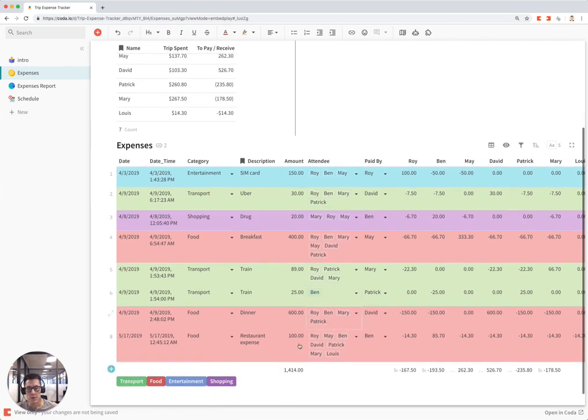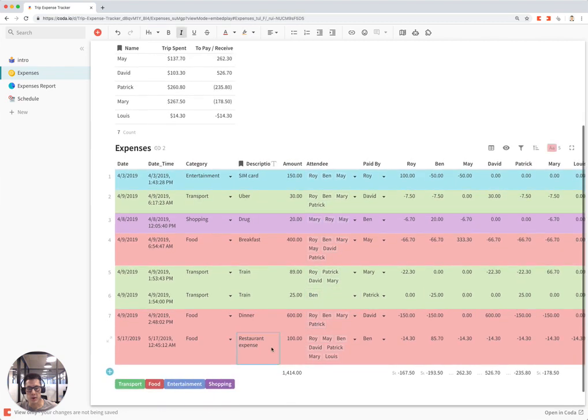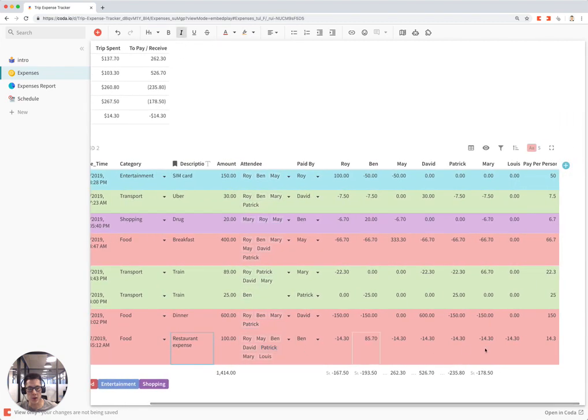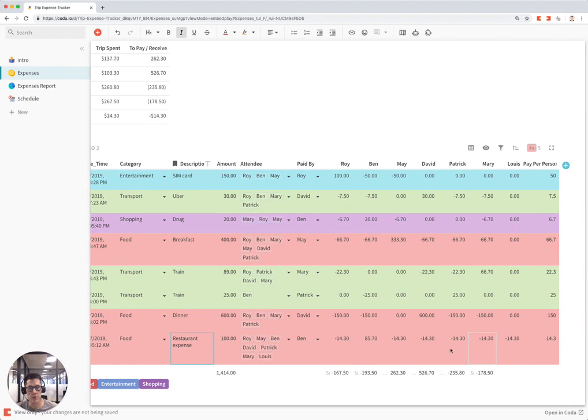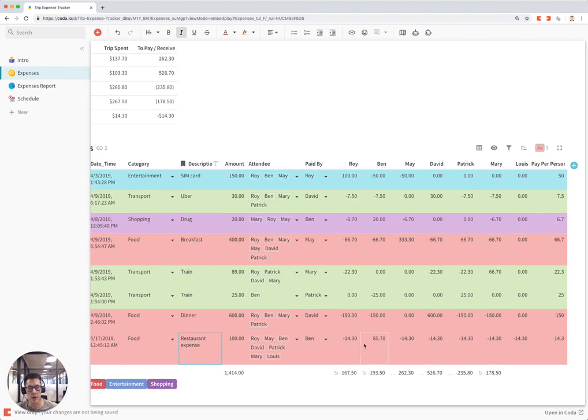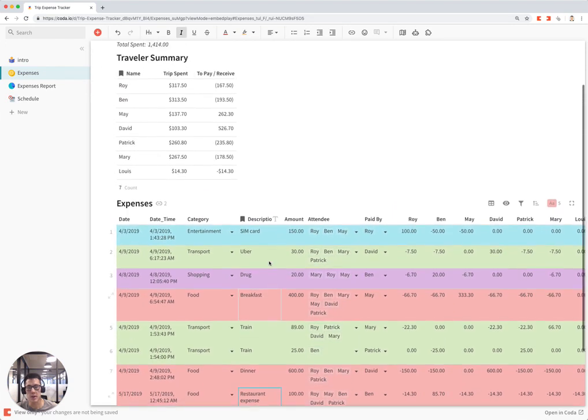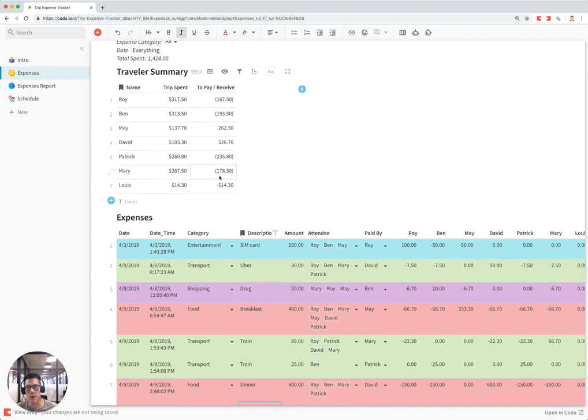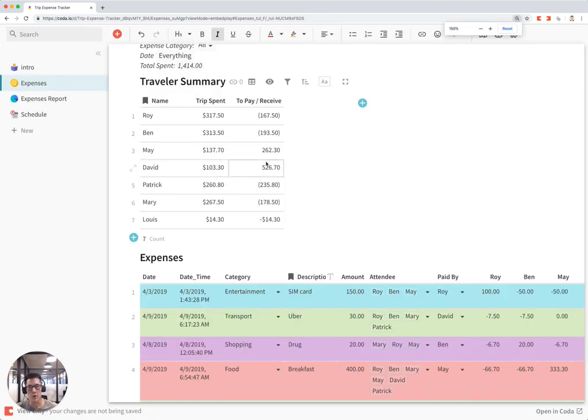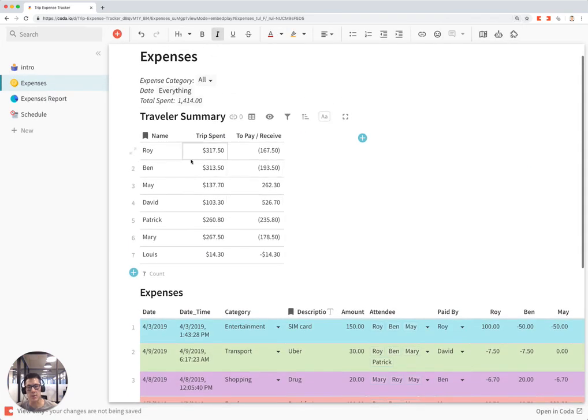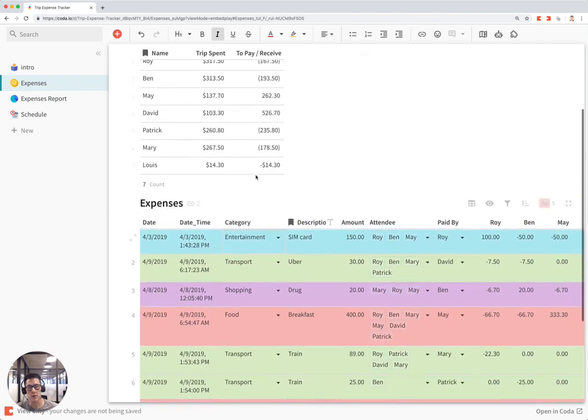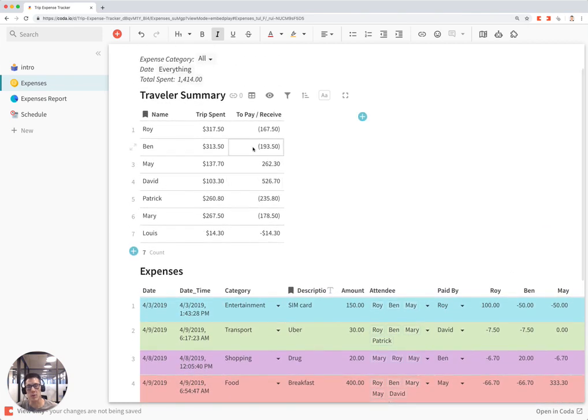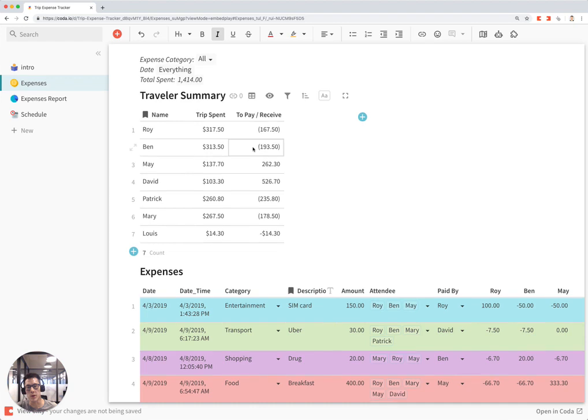This will show up as the expense and how much everyone has to pay to Ben, the person who paid for it. This table will automatically recalculate to show all the expenses that people paid and how much they have to pay or receive. It's a nice way to see how much people owe and are owed at the end of the trip.